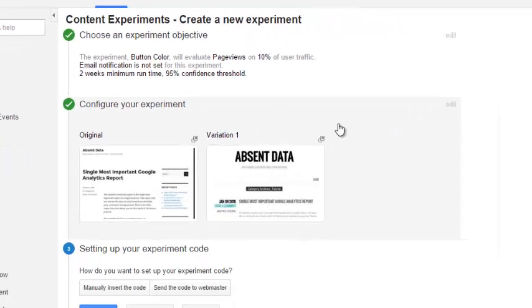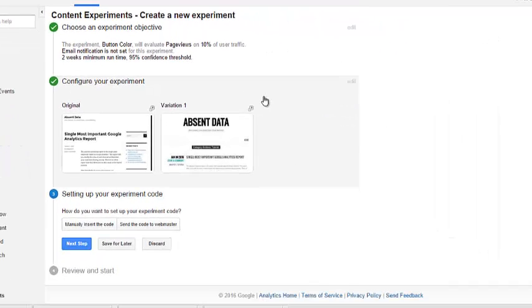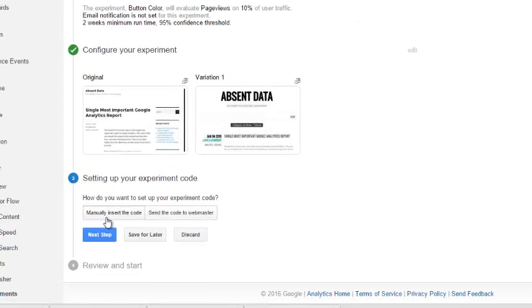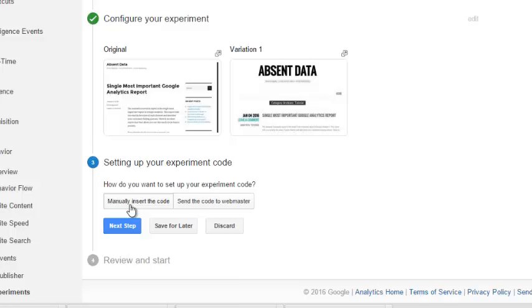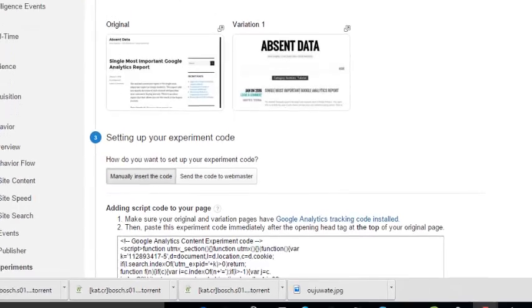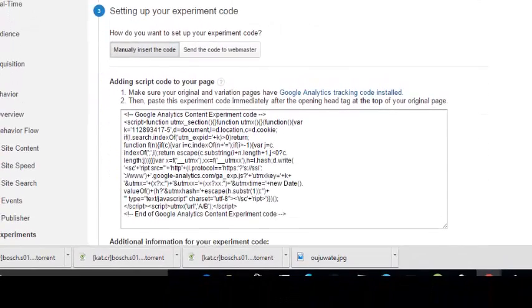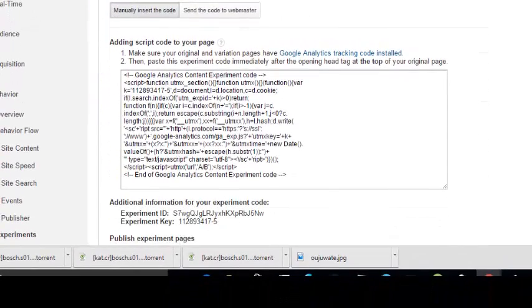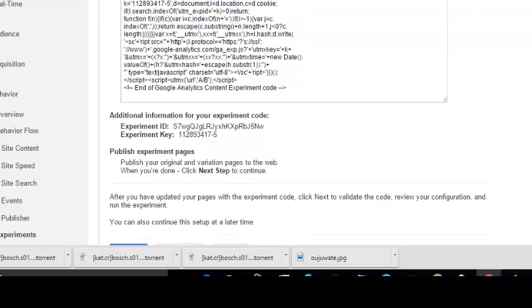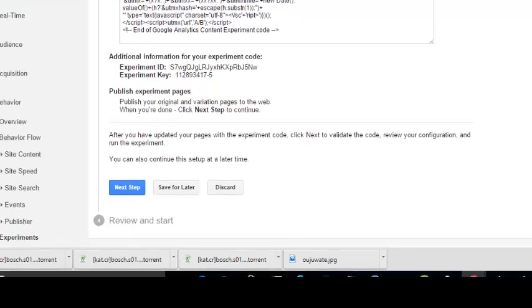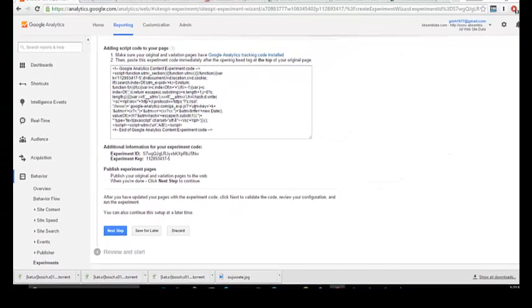Now, in order for this to work, you need to insert code on each page. This allows analytics to serve the content evenly to the user that hits your site. So we're going to hit manually insert code. We're going to get a snippet of code. We're going to add this to each of the pages, the original page and the variation page. Once we do that, we'll be able to set our experiments. So I will add this code to the pages and then hit Next Step.